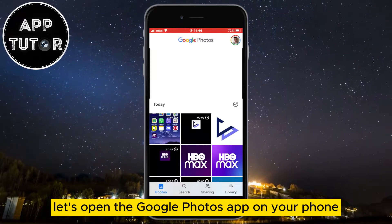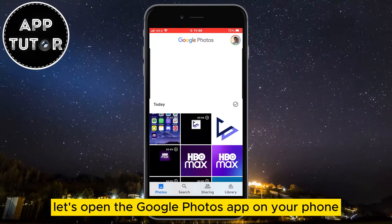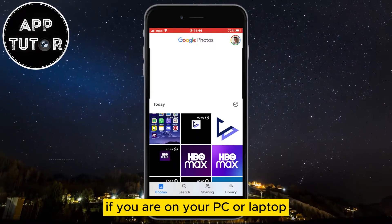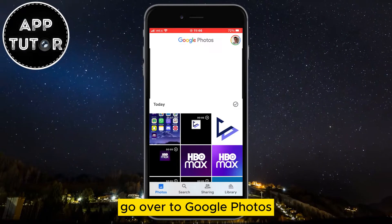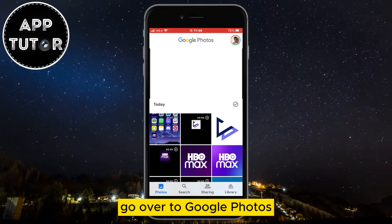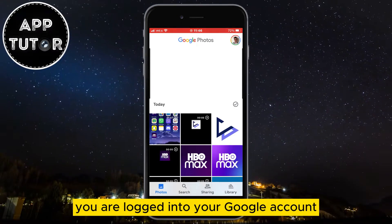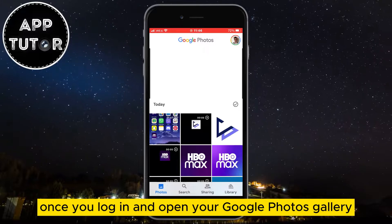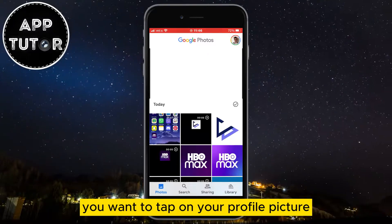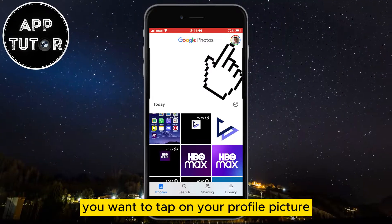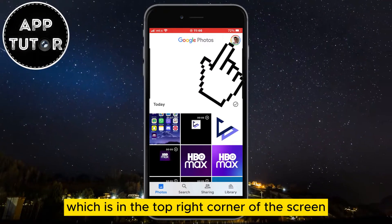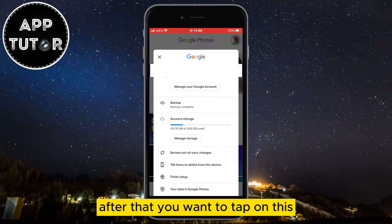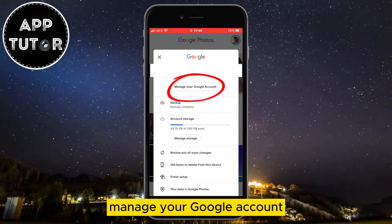Let's open the Google Photos app on your phone — the process is the same if you are on your PC or laptop. Go to Google Photos and make sure that you are logged into your Google account. Once you open your Google Photos gallery, tap on your profile picture in the top right corner of the screen.